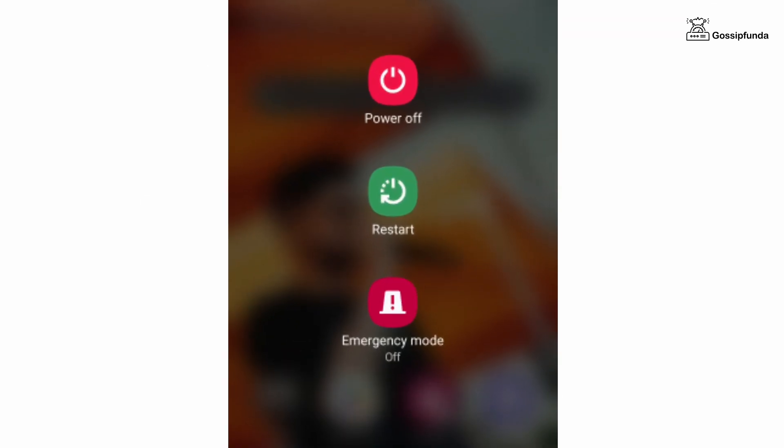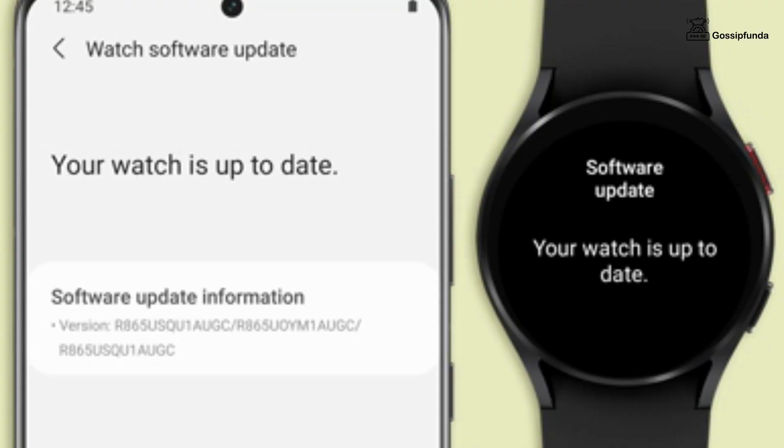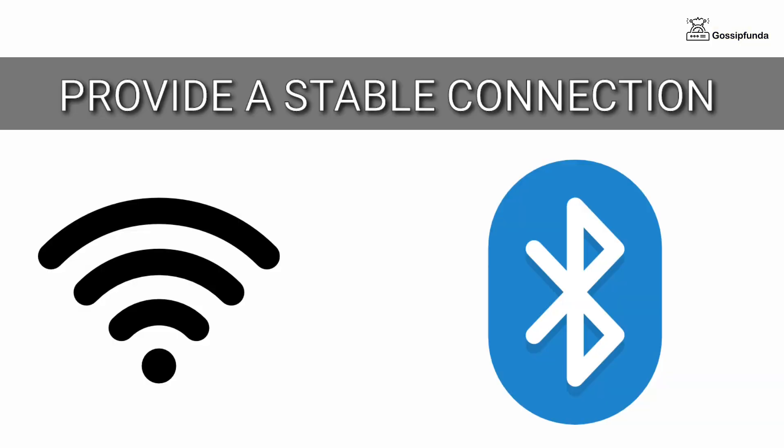Also make sure to do a firmware update of your watch. Provide a stable internet connection and Bluetooth connection.